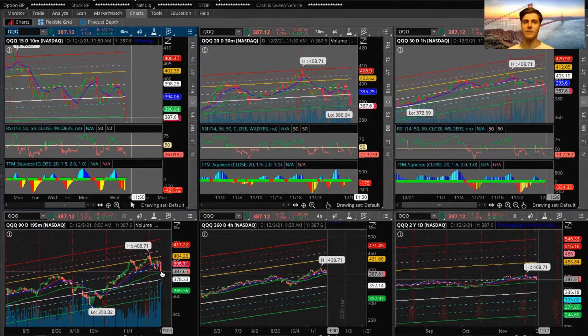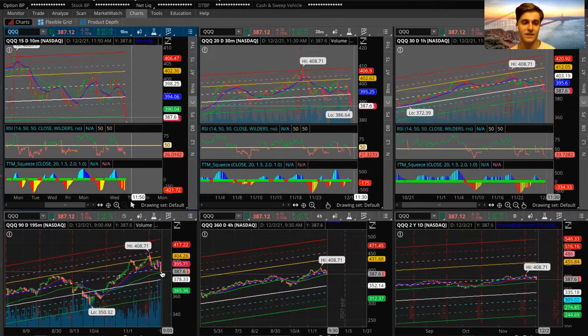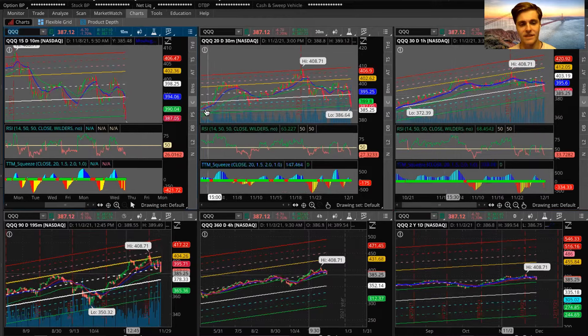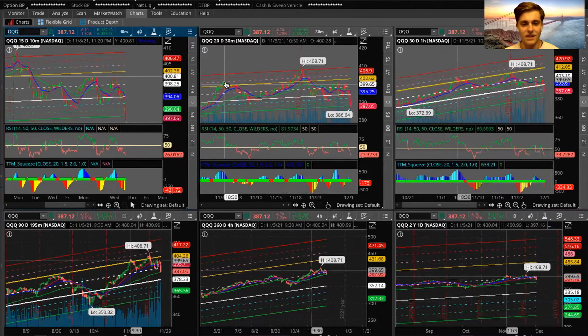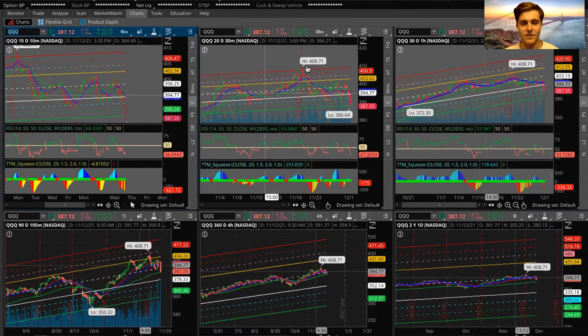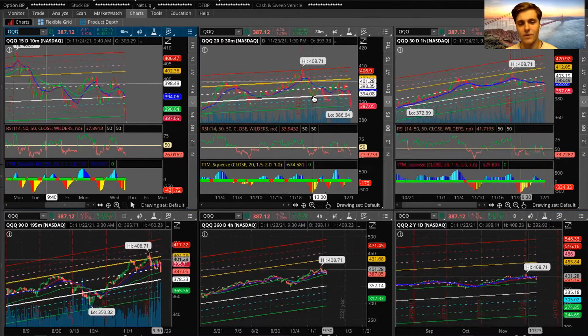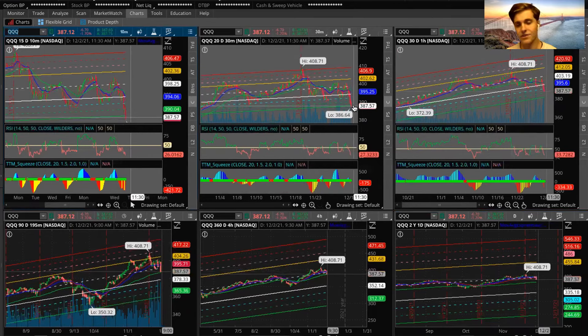But we still have a lot of relative strength, like Microsoft. Microsoft looks bullish here, it really does. If you guys take a look at the chart, it didn't make new lows. It's trading in that same range, and I just love this chart.